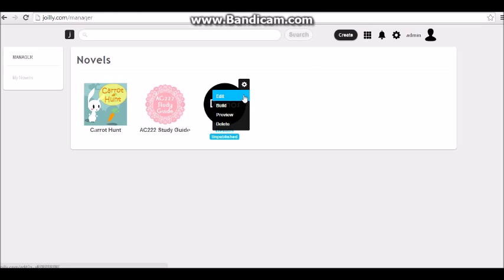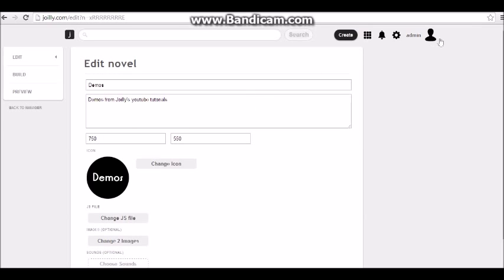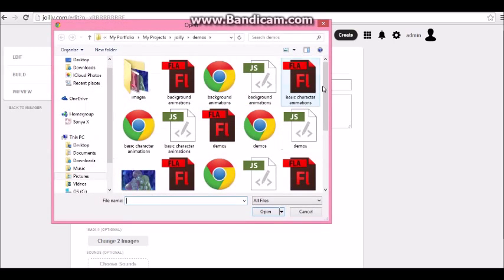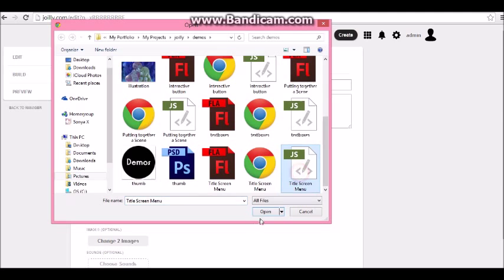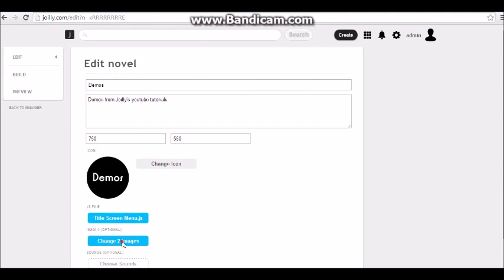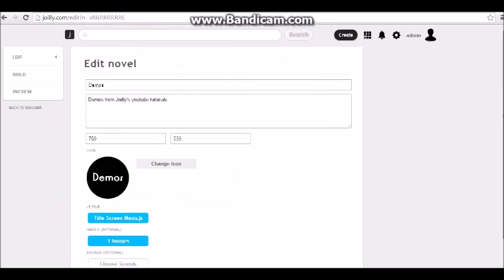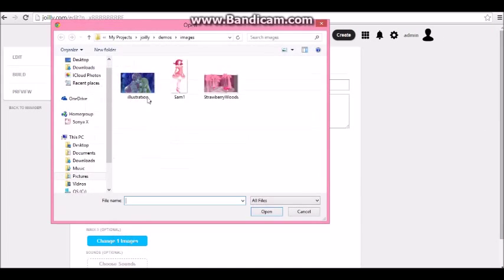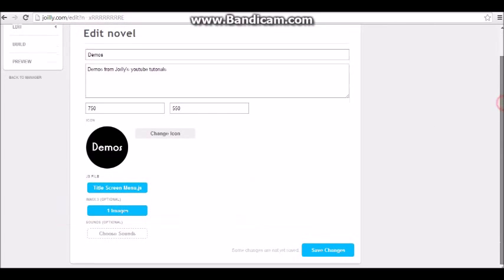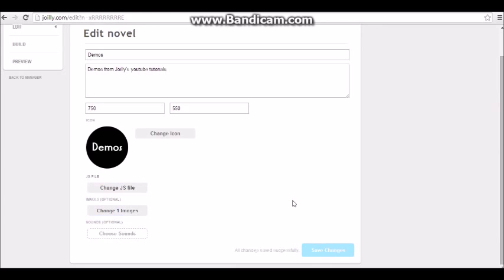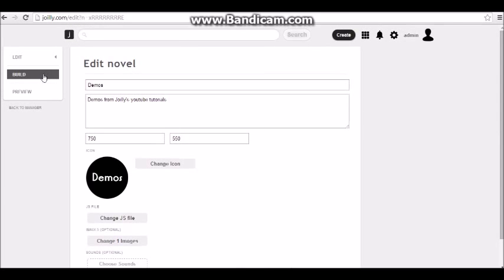That looks pretty good. Now I'm gonna go to Joiley.com and actually put together our title screen. Let's go to Novel Manager and edit it. Let's upload our title screen — the file was 'title screen menu' — the RJS file. Let's upload our images — we just had one image, the illustration. I'm going to press Save Changes.